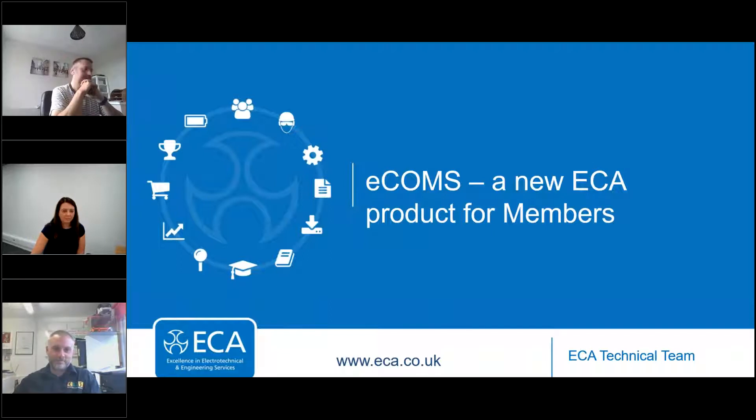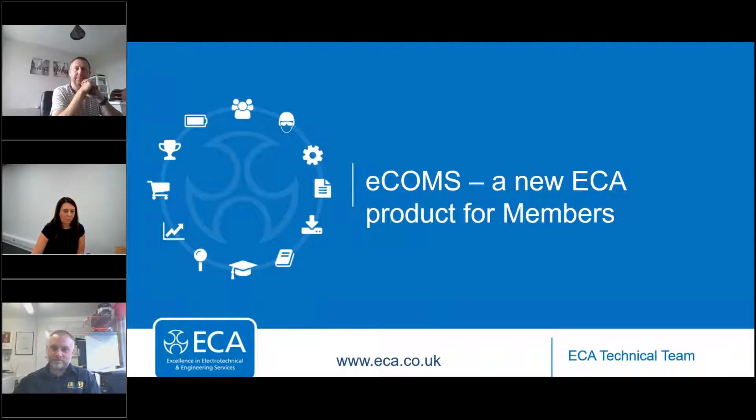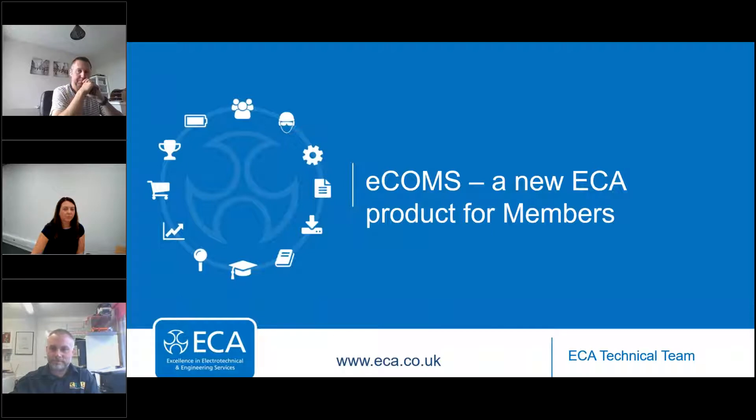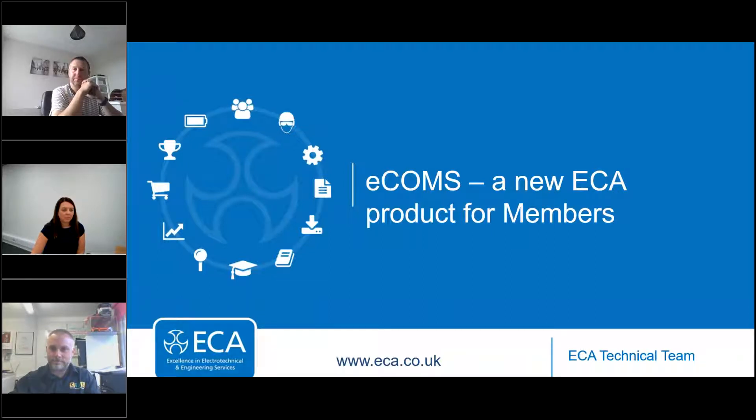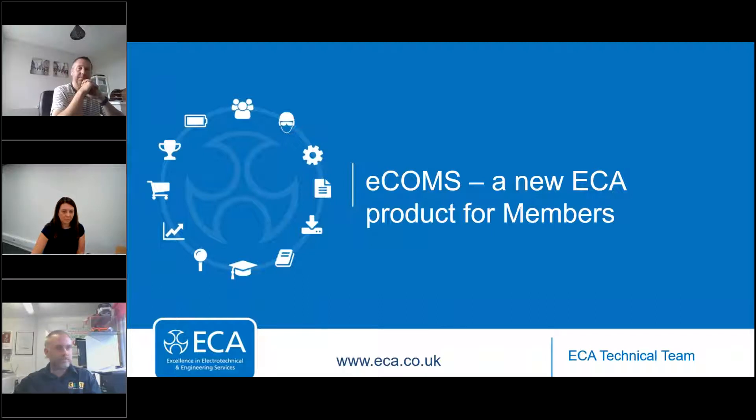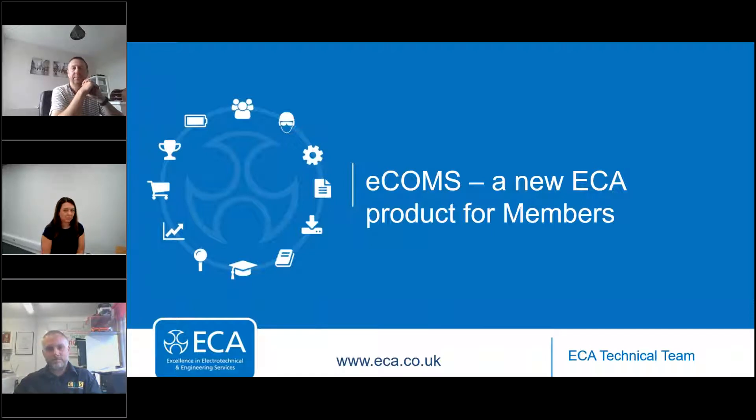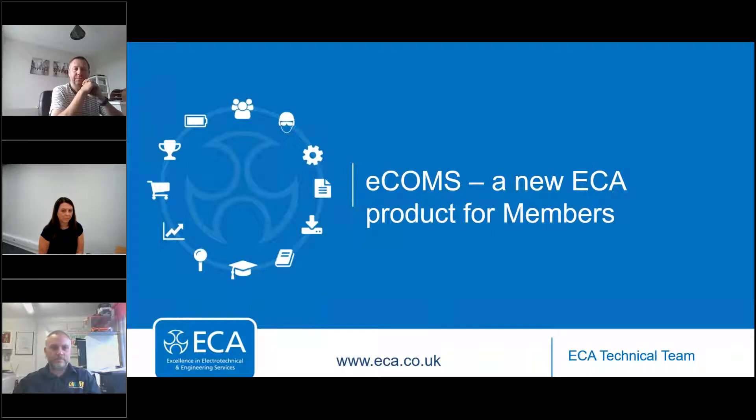I'll shortly hand over to Gary to kick off the webinar, but before I do that, just to remind you that you can use the question mark button on your screen at any time during today's presentation to ask our panel a question about eCOMS or the EAS. We've set some time aside to address as many of your questions as possible at the end of today's session.